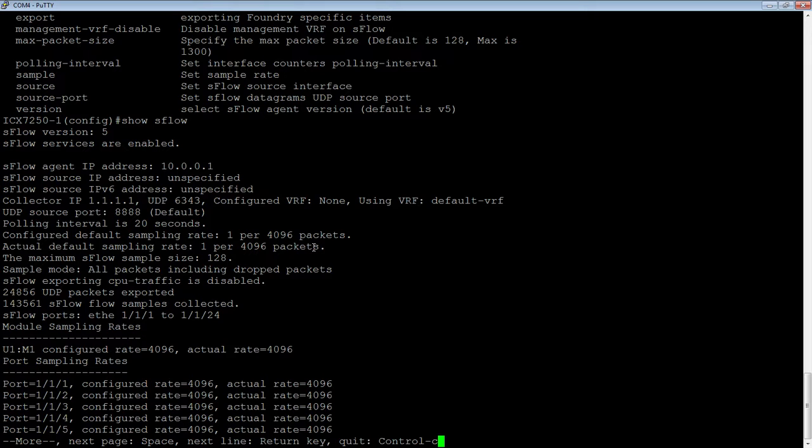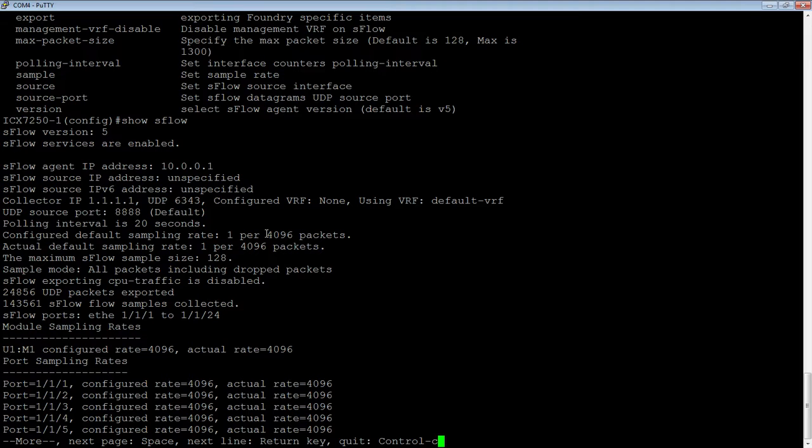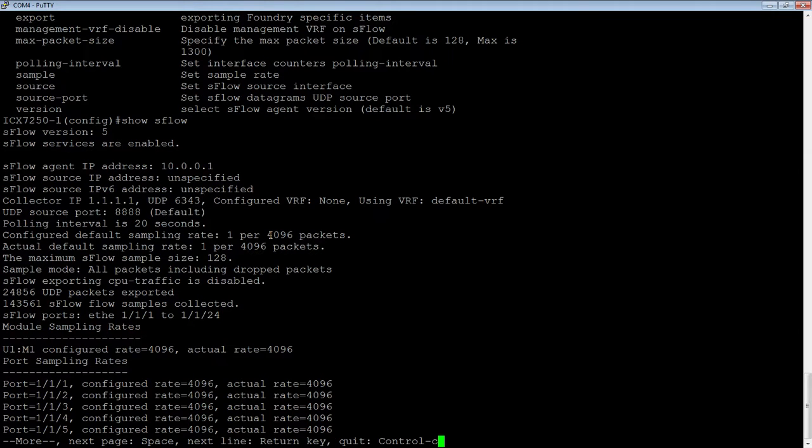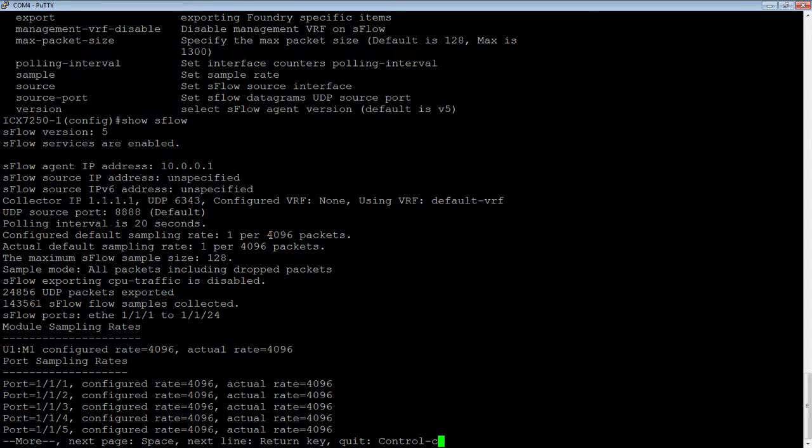So one out of every 4,096 packets. So obviously as you decrease this number, if this number I changed to 2,048, that means that it's sampling more often and therefore using more CPU resources. So the lower that sample rate is numerically, the higher the sample rate or the more often we sample and the higher the CPU utilization.